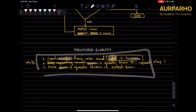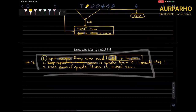Stepwise refinement is basically decomposition but with structured English. It's when you break down, for example, step one into step 1.1 and step 1.2, which make up that entire step. Let me think of an example real quick.